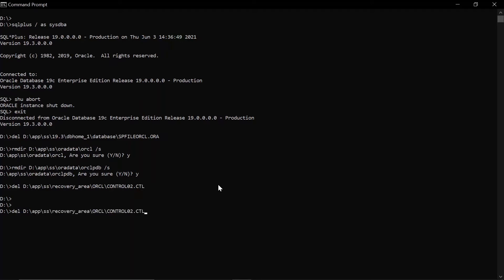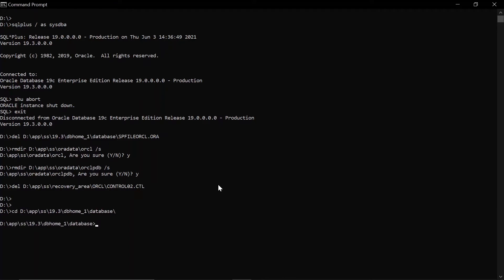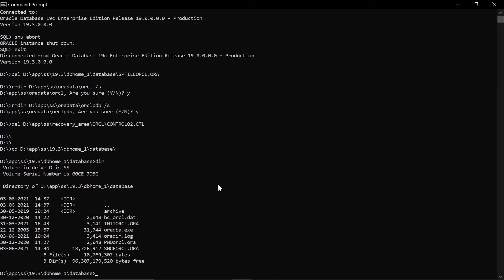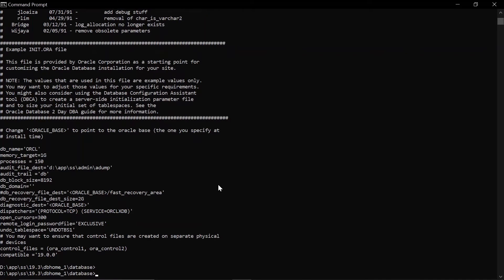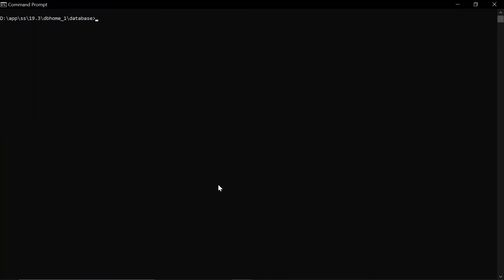In order to restore the Oracle database from RMAN backup, we first have to restore the server parameter file. To restore the server parameter file, we have to start the instance in no mount mode, and for that we require a unit file with some basic parameters such as database name and memory size — only a few parameters are required.